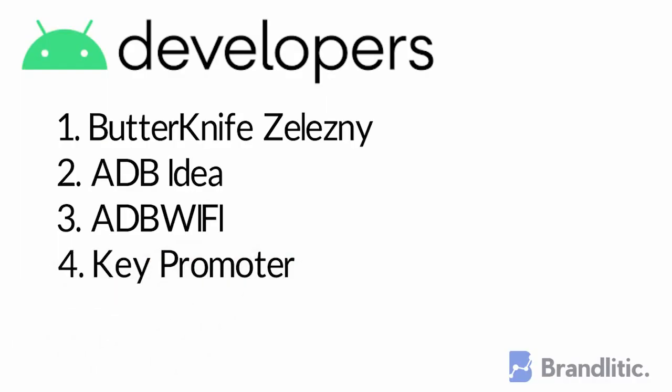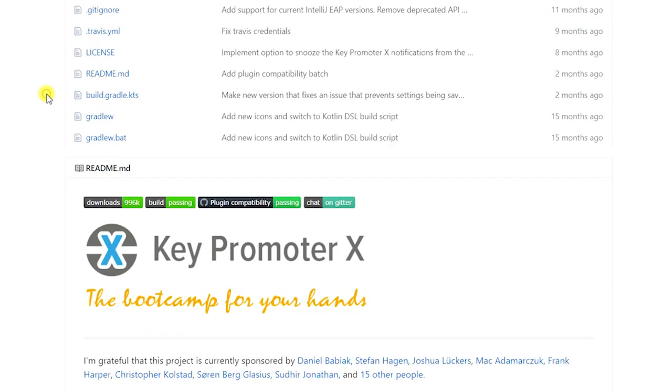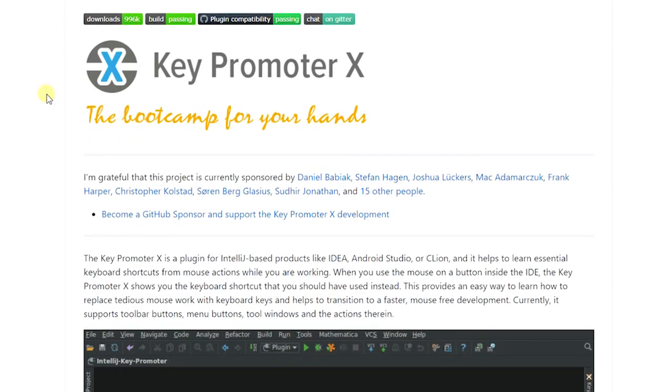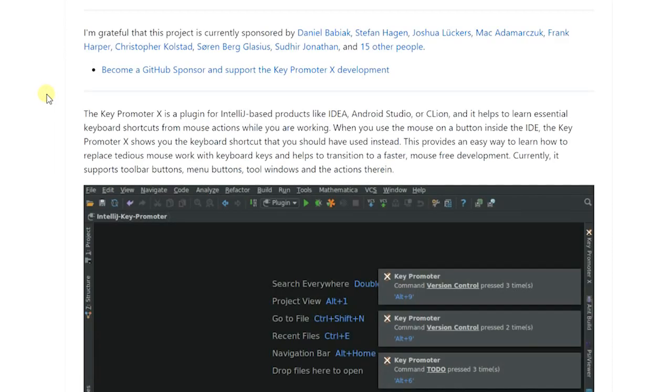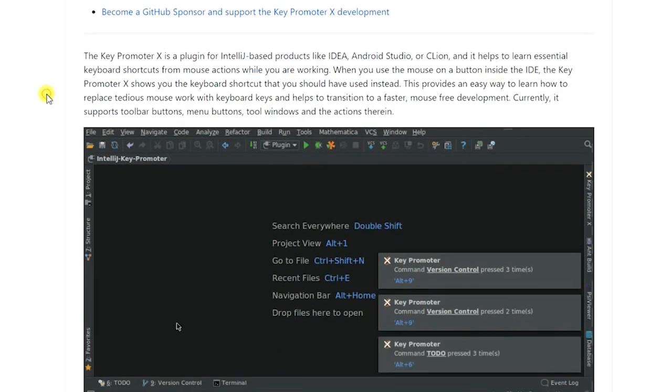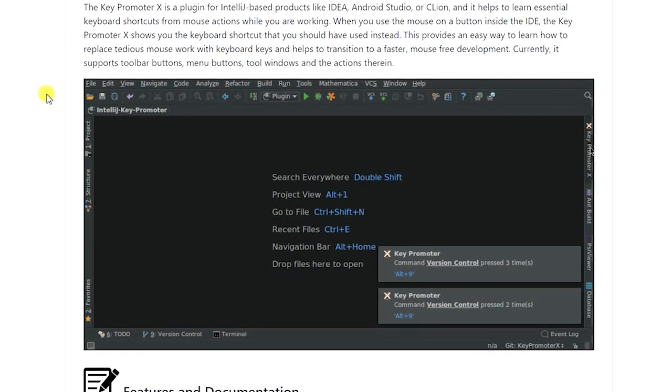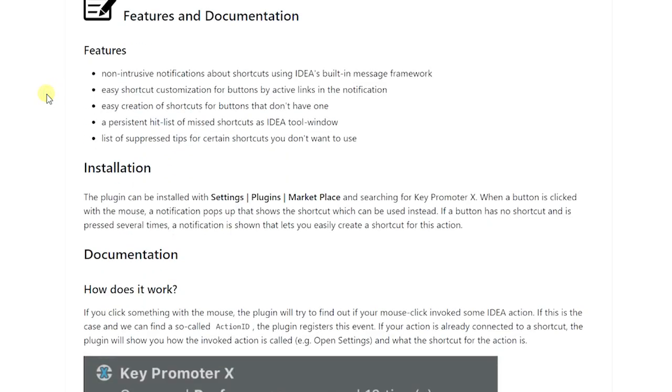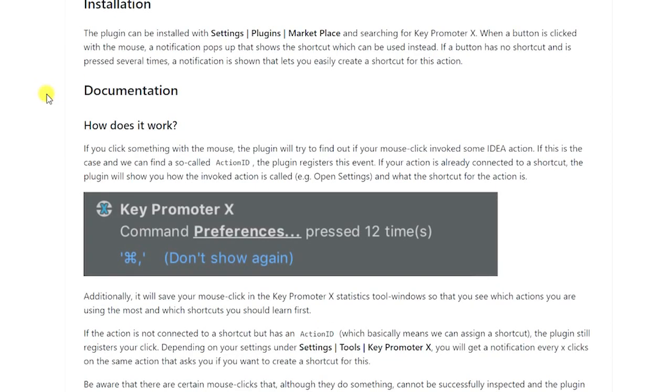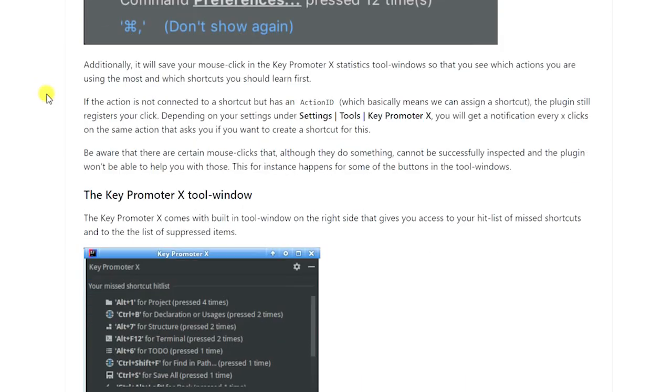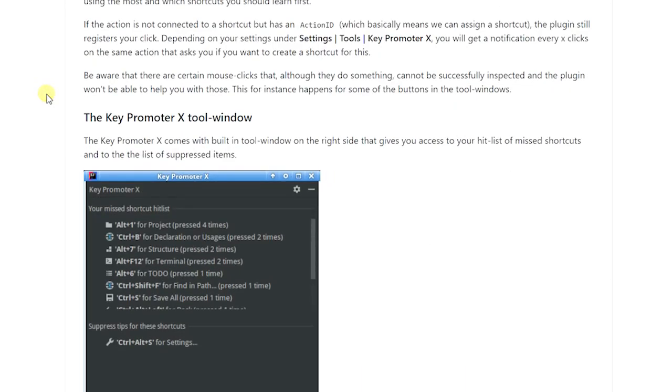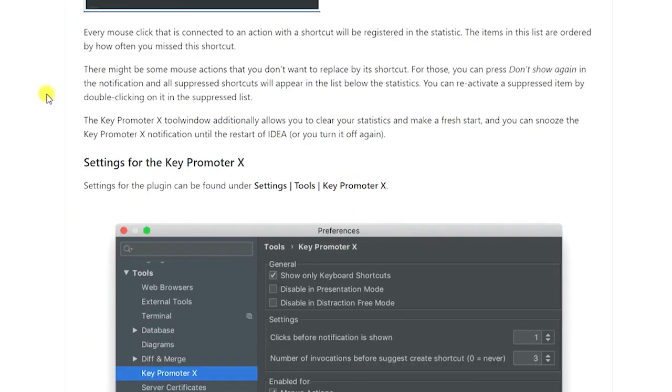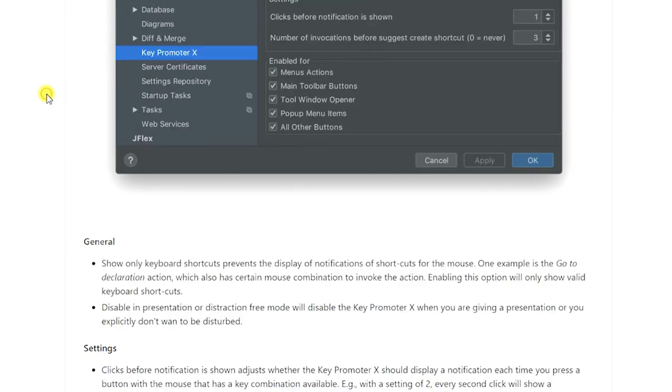4. Key Promoter. It shows a user how easy they can make the same action using only keyboard like menus and toolbar buttons instead of mouse clicks. It will alert you whenever you click on a toolbar. It is pretty useful if you want to speed up your development process.